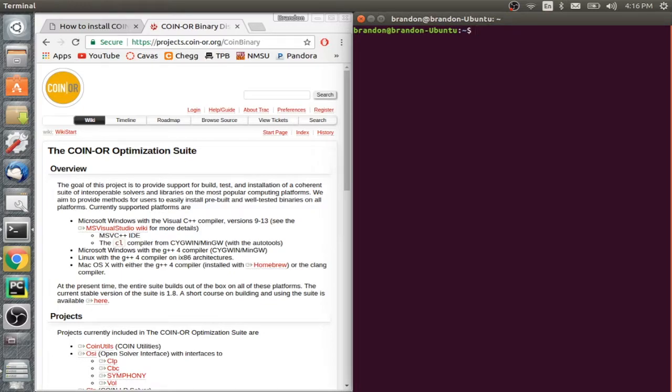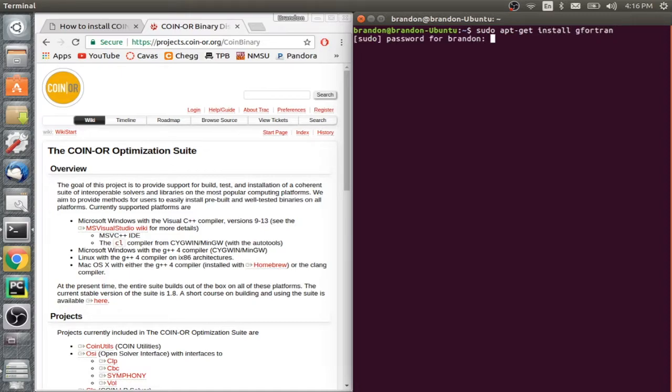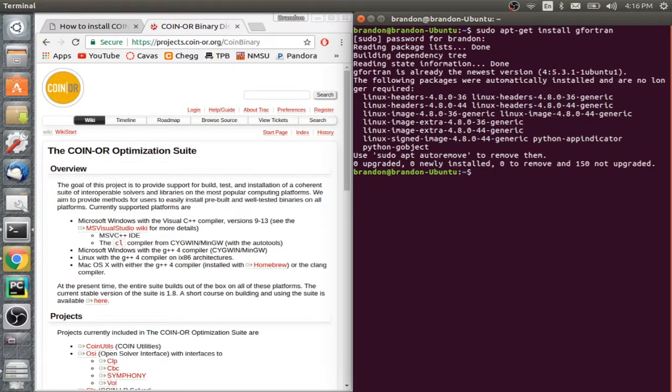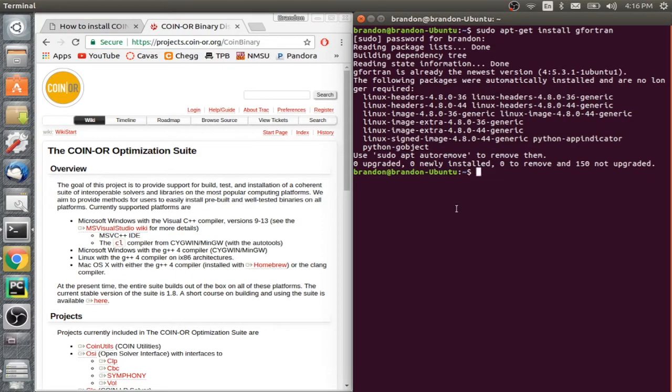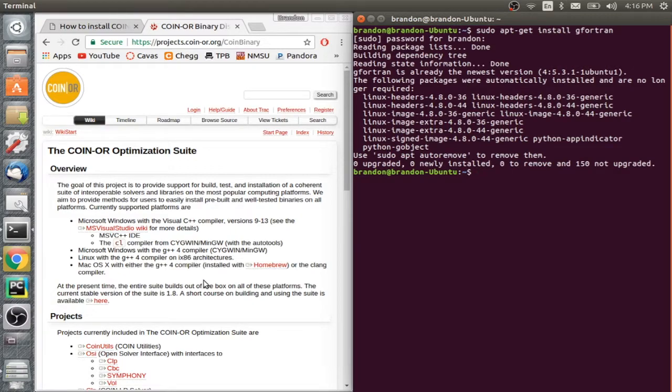Right away, a couple things you're going to need are, the first thing you should get is gfortran. So you're going to get gfortran by doing sudo apt-get install gfortran. And I actually already have gfortran on this machine, so it's going to be like you already have it. But for you, it'll go through the whole installation process. I think you can also get it with brew, but that's on you to figure out.